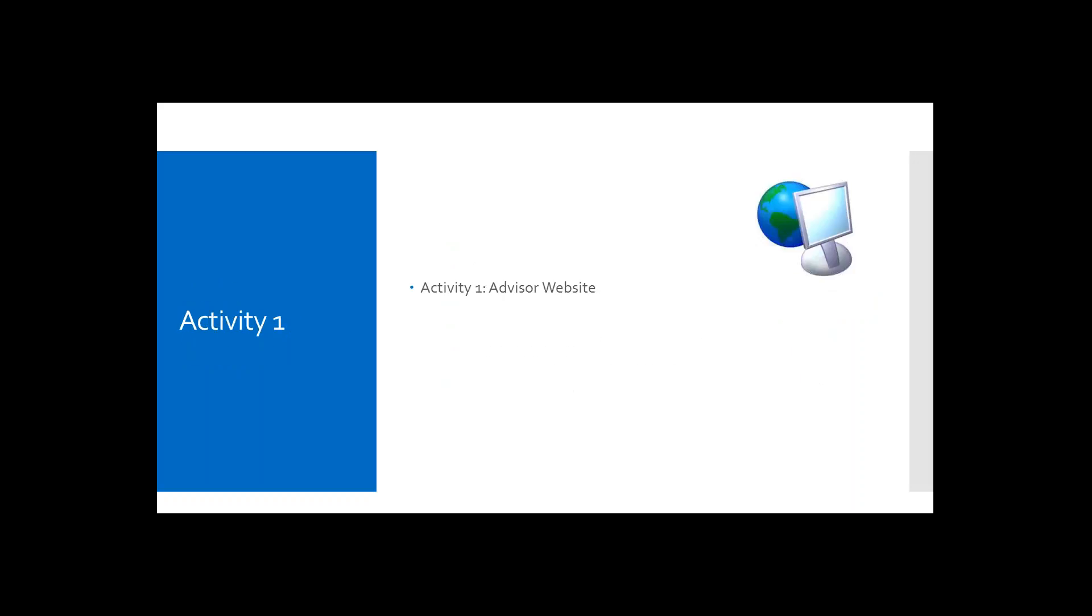Beginning with activity number one, take advantage of your advisor website. So for all of our participants, what do you think are the benefits of the advisor's website? Let me ask a different question. Who on the call today maintains their advisor website, if anyone?